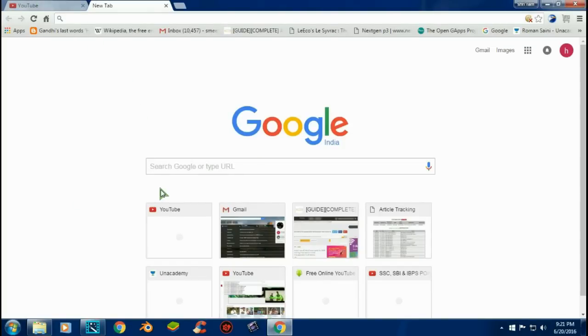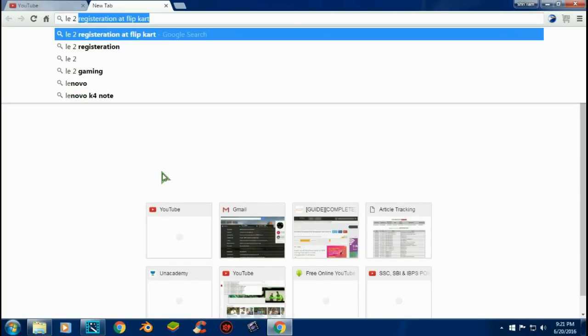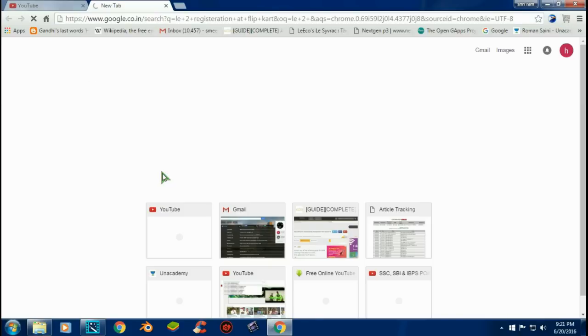After doing this, update your Google Chrome for best results and search for Lotto registration at Flipkart.